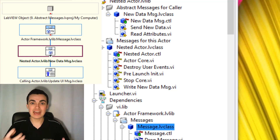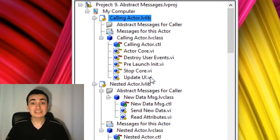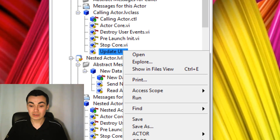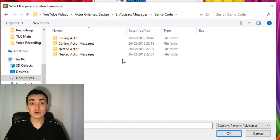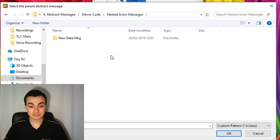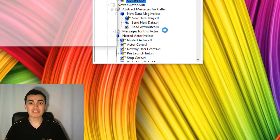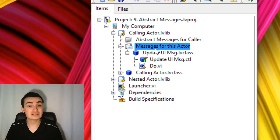To create this, we go up to our calling actor and create a method we want to execute when we receive a message from our nested actor. In this case, we want 'Update UI' to execute when we receive a message saying new data is available. So right-click 'Update UI,' go to Actor Framework, and then 'Create Child of Abstract Message.' In the Windows browser, we select the parent abstract message class — the message we created from our nested actor, which we called 'new data message' — and click OK. LabVIEW scripting our new message in the background. The new message appears under our calling actor under 'Messages for This Actor.'